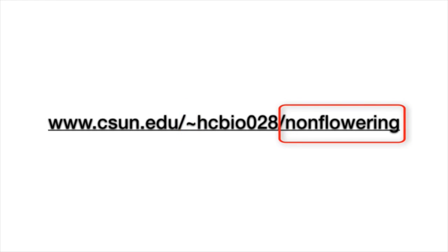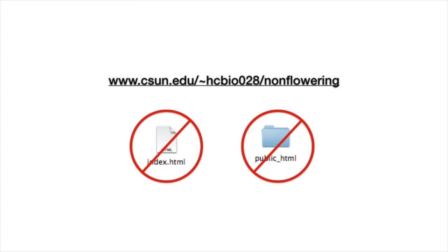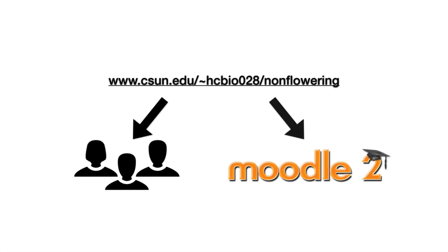You don't need to include the index.html file or the Public_HTML folder in the link. The web browser will know where to find them. Now you can share the link with your students or post it to Moodle.